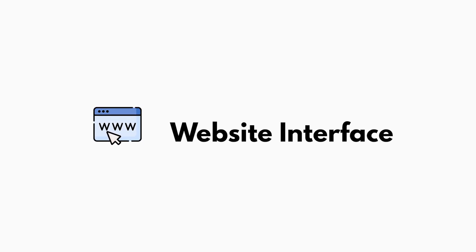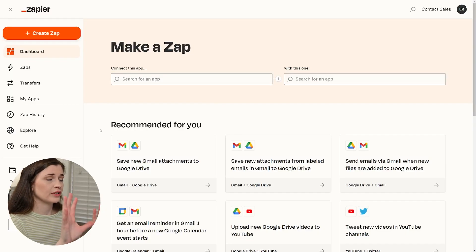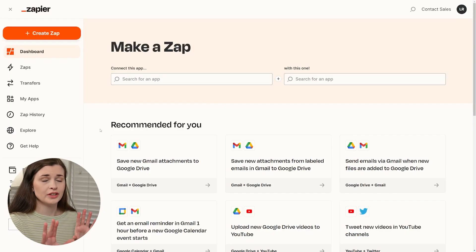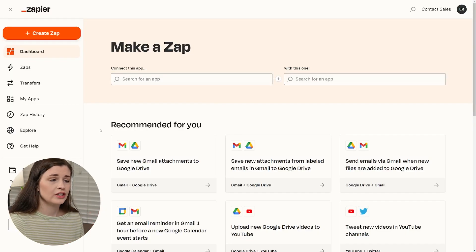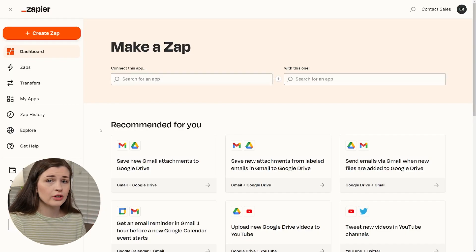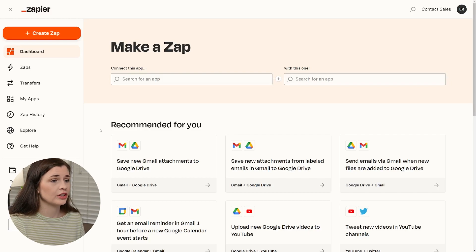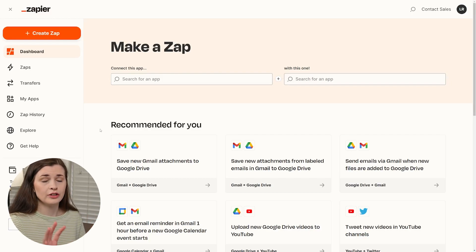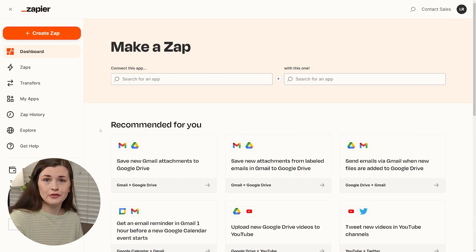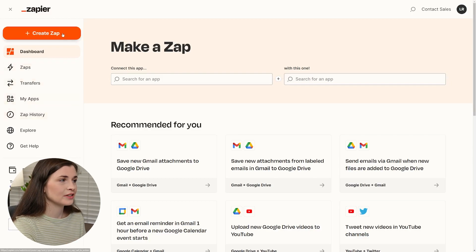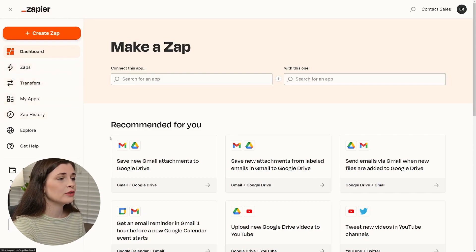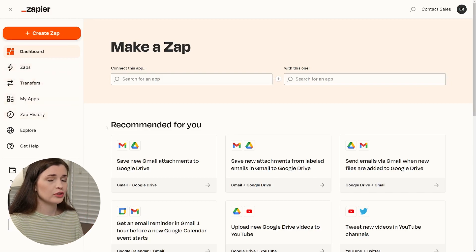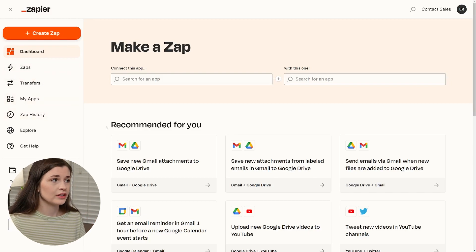So when you first sign up for Zapier here, this is what your dashboard is going to look like. So you don't have to enter a credit card information. They have a free plan, which I'll let you know what you can get for free and what you cannot, but this is what it looks like.